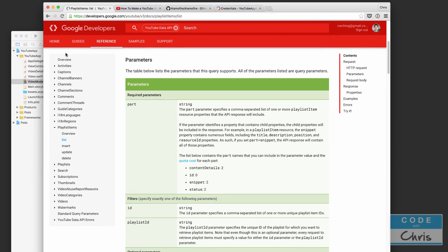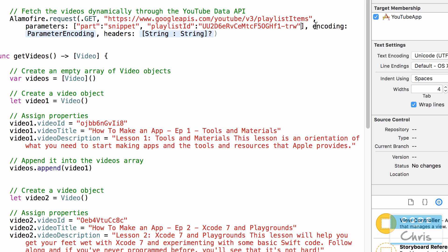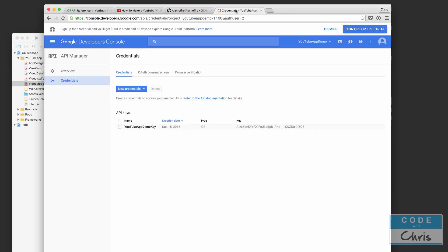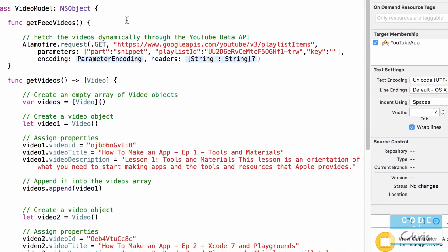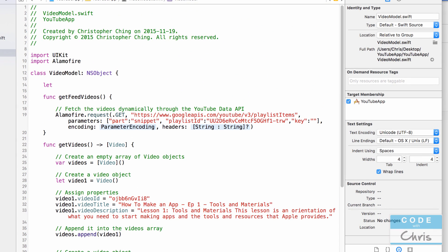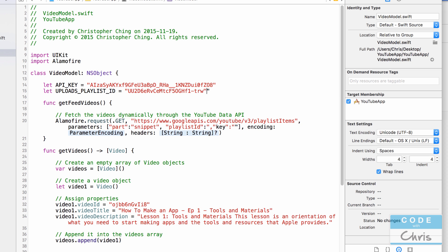There's one other parameter we need. The YouTube Data API overview states that every request must specify an API key with the key parameter. Instead of pasting the API key directly into the parameters, I'm going to create constants at the top — let apiKey equals the API key string, and let uploadsPlaylistID equals the playlist ID string — and then reference those constants in the request.